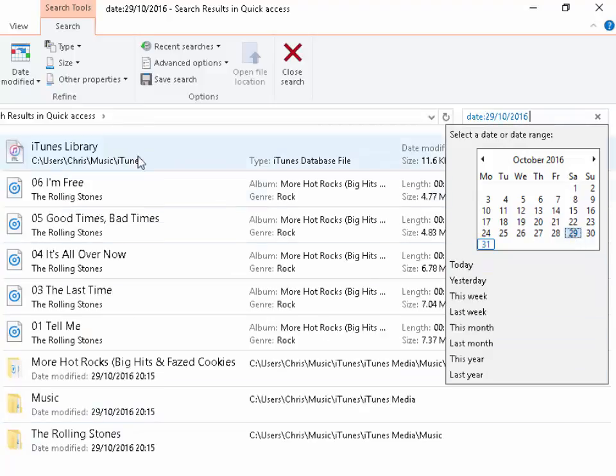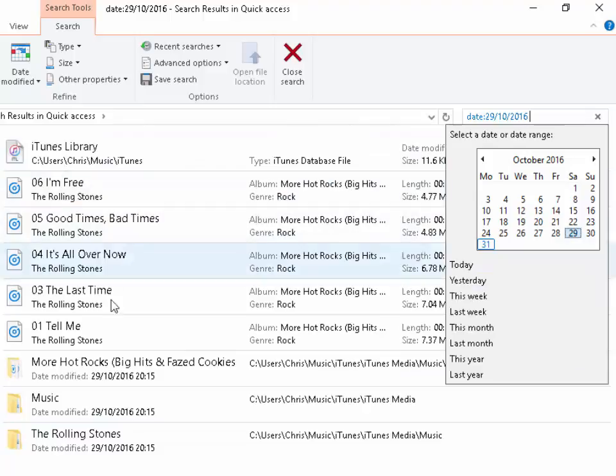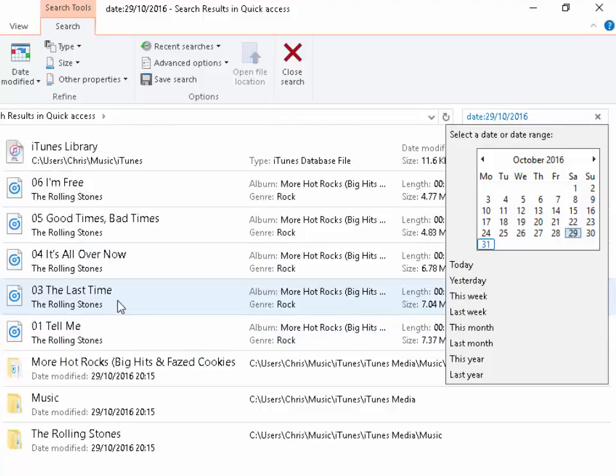There's a few things that I edited on the 29th. There's some music that I put on here. So that's an easy way to find documents that you may not otherwise be able to find in Windows 10.